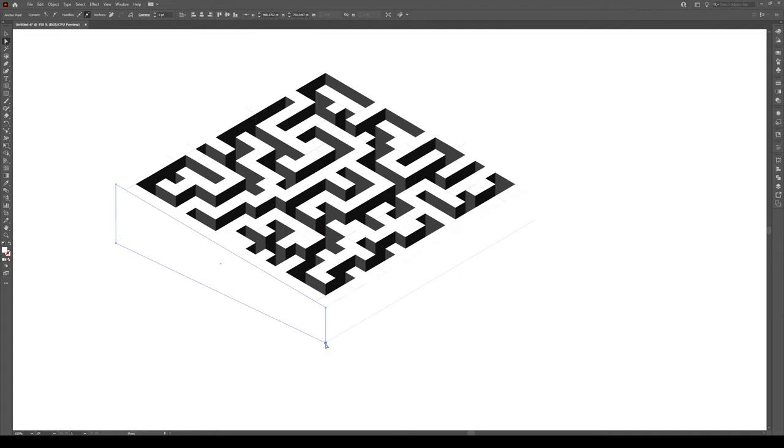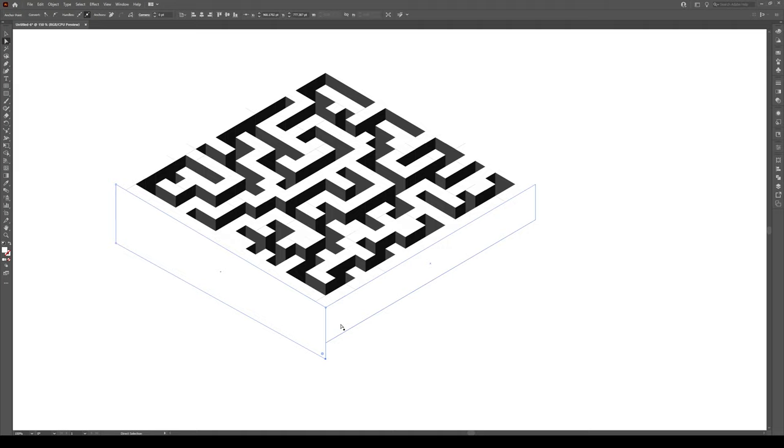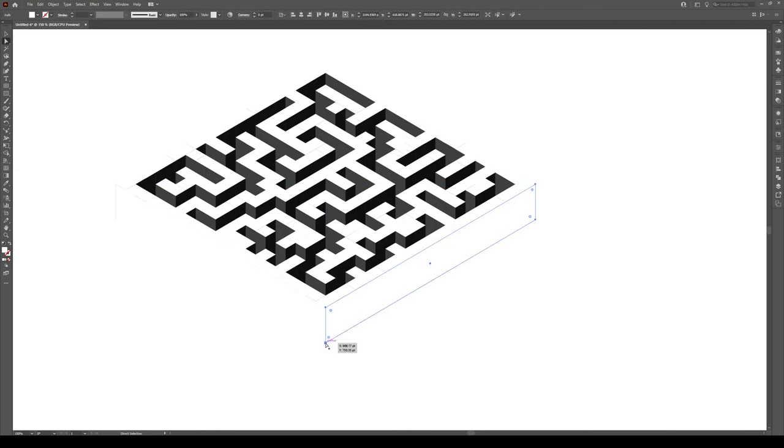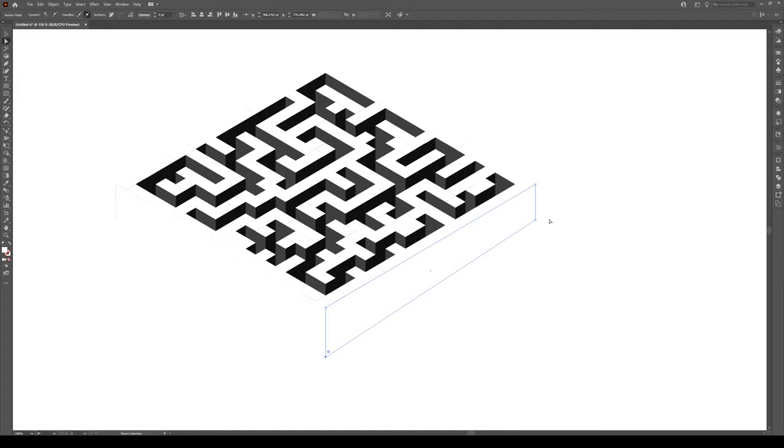And do the same thing here, click this, hold Shift, move it downwards, press V, select this shape, press A. So that's switching just between the direct select key, click on this anchor point.